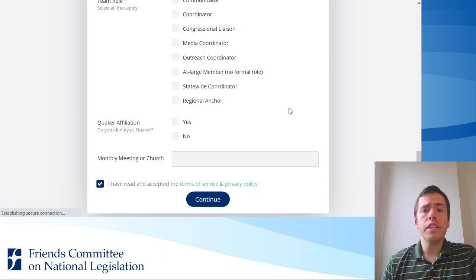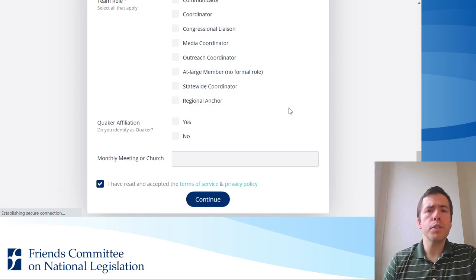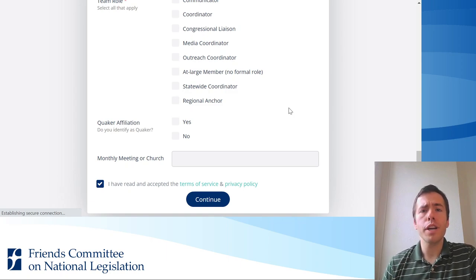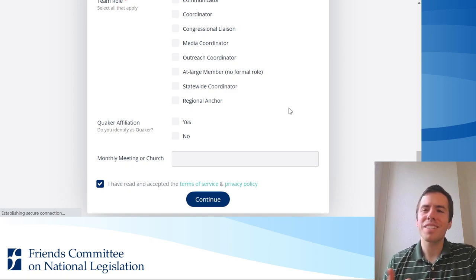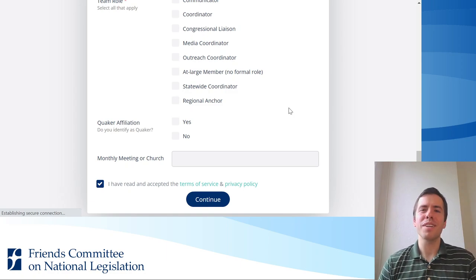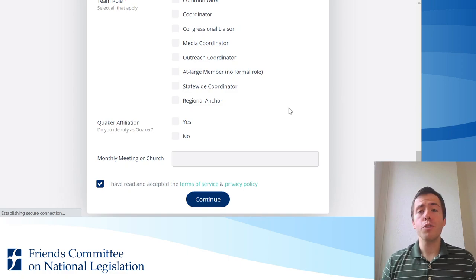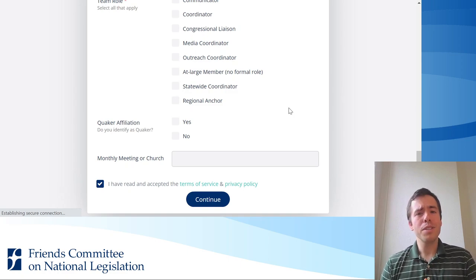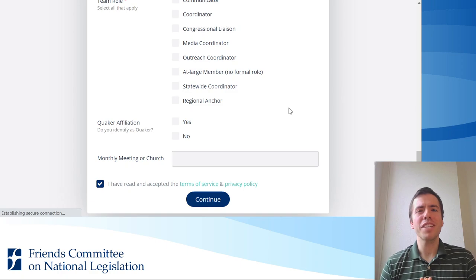Finally, you'll need to be formally approved to join the network by an FCNL staff member, and we'll get to this as soon as we possibly can because we're very excited to have you on Mobilize. This has been a short overview of the registration process. As always, if you have any questions, please reach out and we're happy to help.